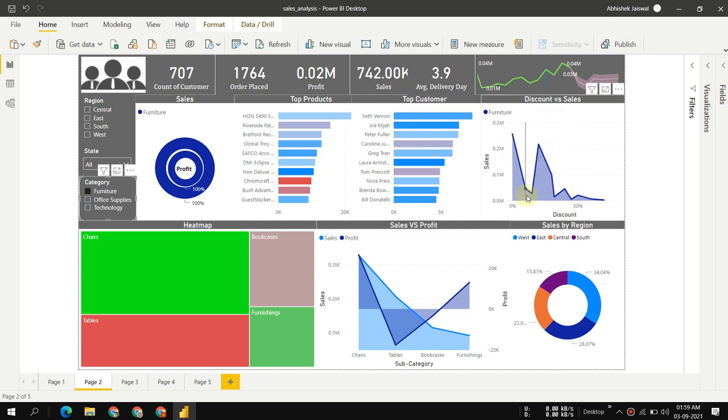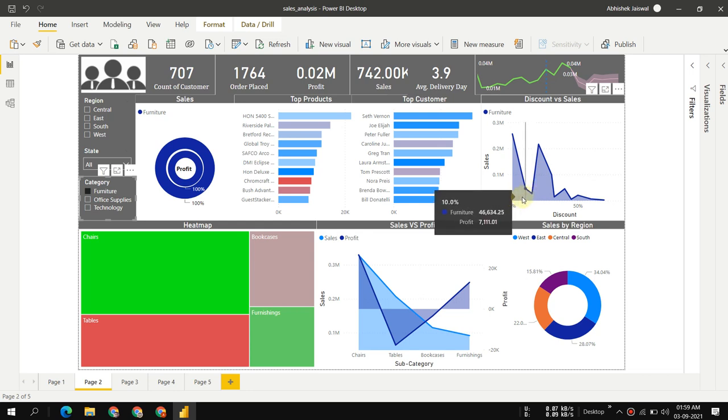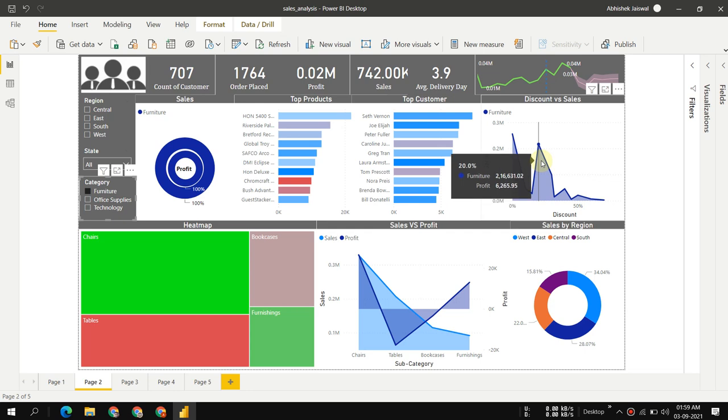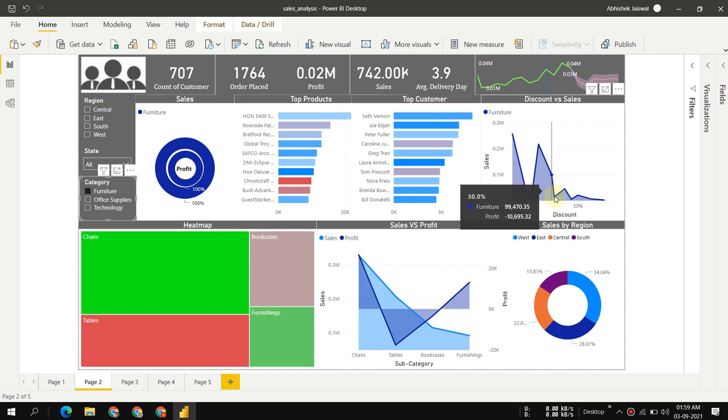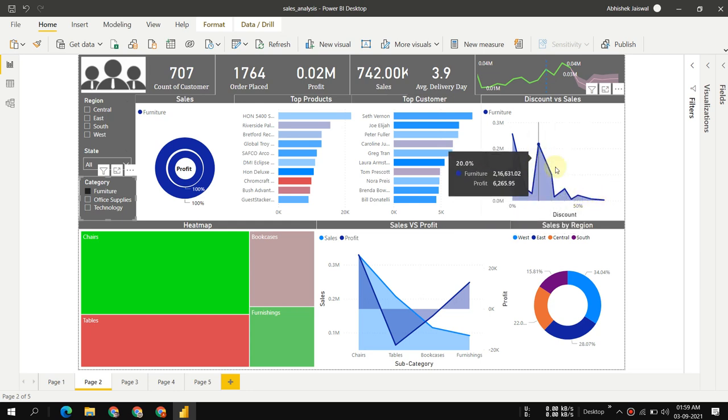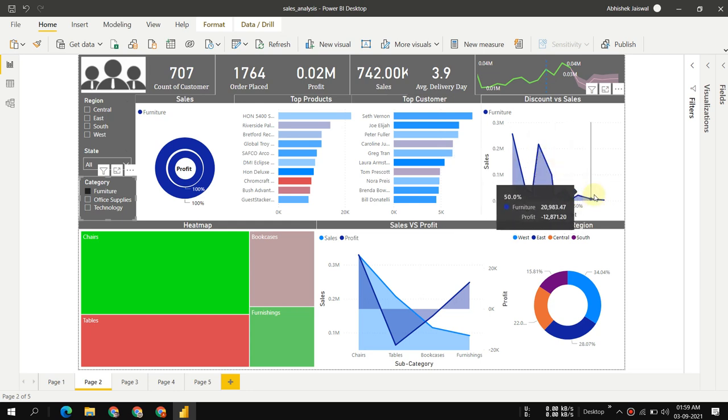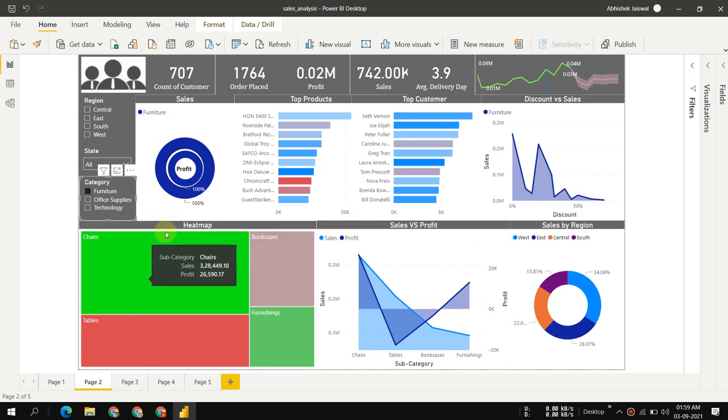Discount versus sales: we can see 10% discount, 15% discount, and at 20% discount we have maximum sales. As we increase discount more, not much sales, just losses.